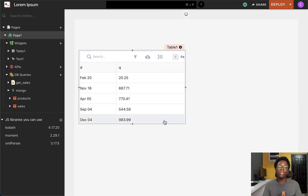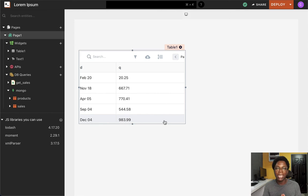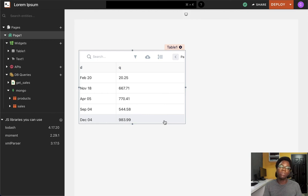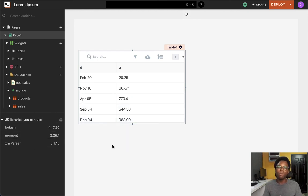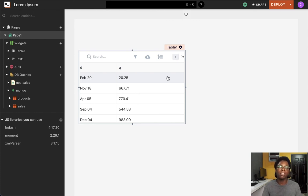So in this way, you can easily write JavaScript in AppSmith. We've seen how you can bind data, how you can transform data, how you can access the states and properties of other widgets, how you can call actions, how to write multi-line JavaScript, and how to make use of the built-in libraries in the AppSmith editor. I hope you found this helpful, and I'm sure you're going to take advantage of writing code inside of AppSmith.